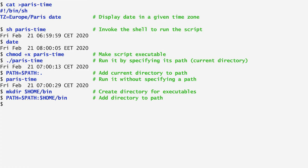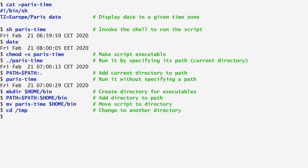Since bin is now included in the path variable, all executable files under bin can be executed from any other directory omitting the path. As an example, I move paris-time to the bin directory, and then go to the tmp directory. Running paris-time in tmp, we still get the time in paris.